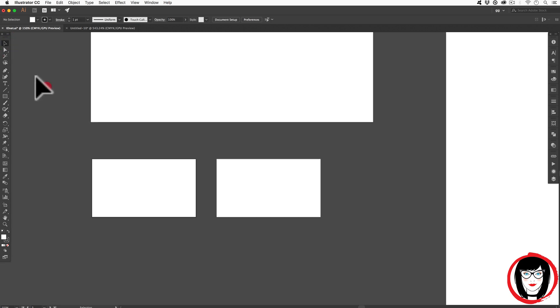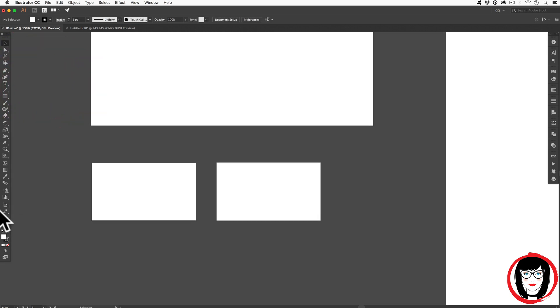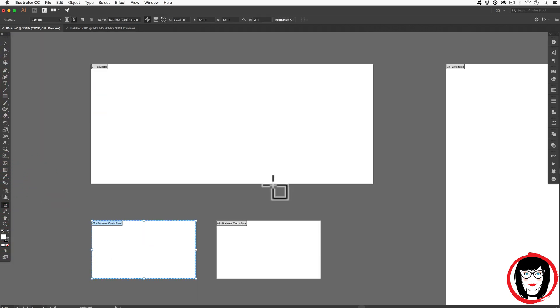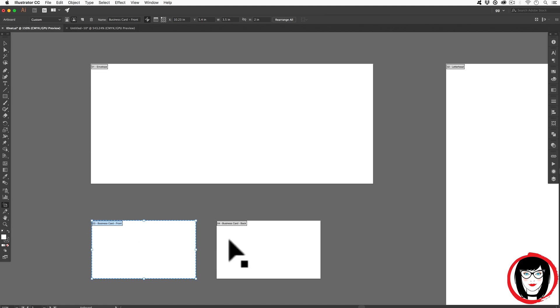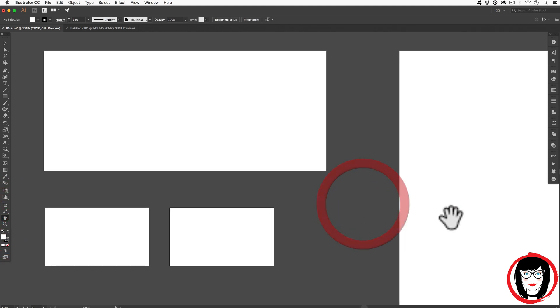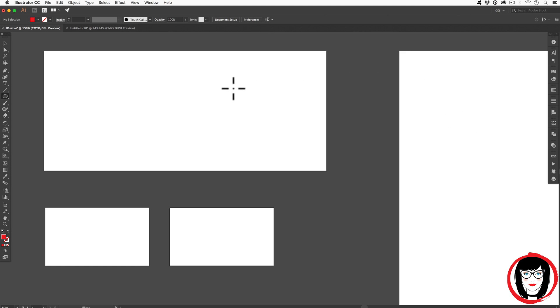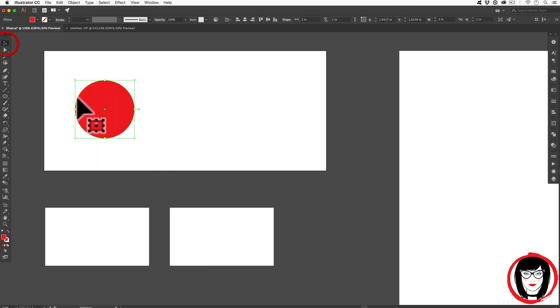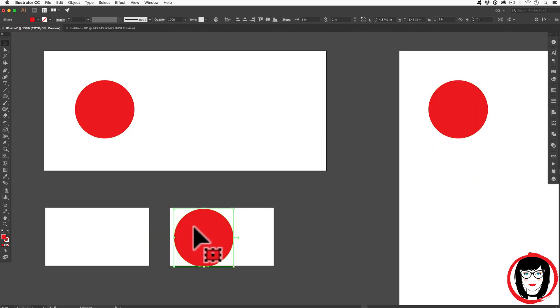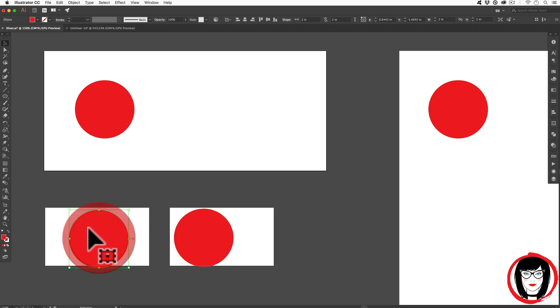Now with my artboard tool selected, I could see that I have letterhead, envelope, and business card front and back. So not only is it easy to keep everything in one file, one of the advantages of having all of your artboards in one file is so that you can share like elements across all artboards.